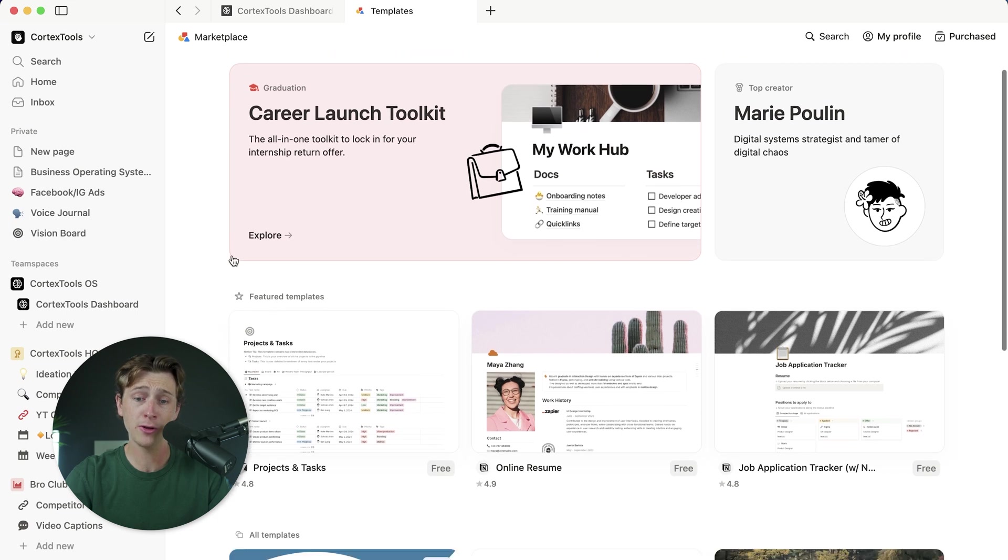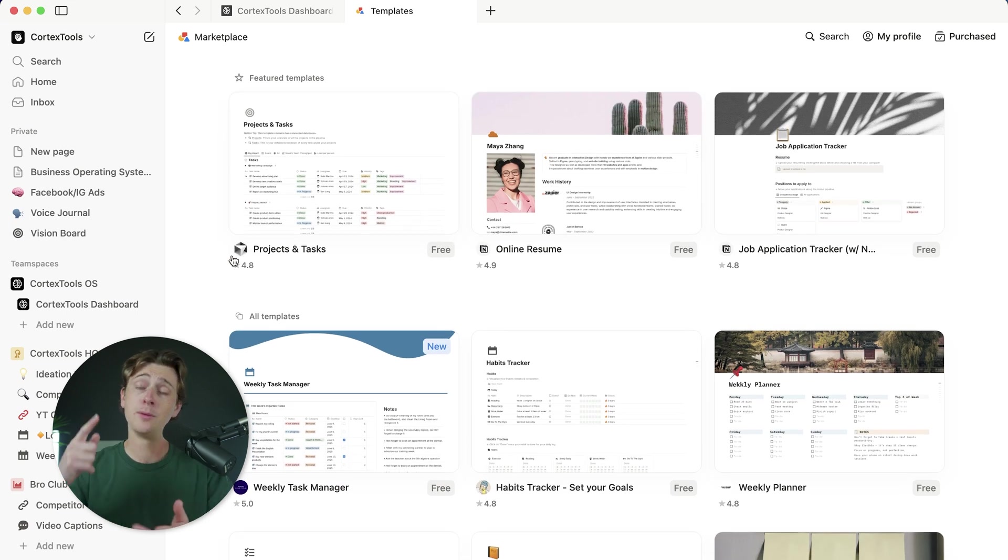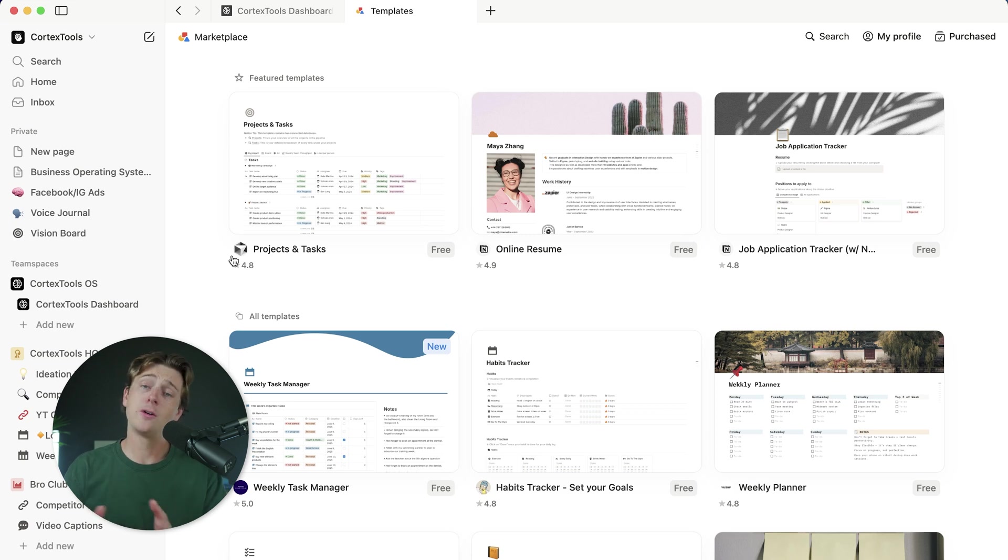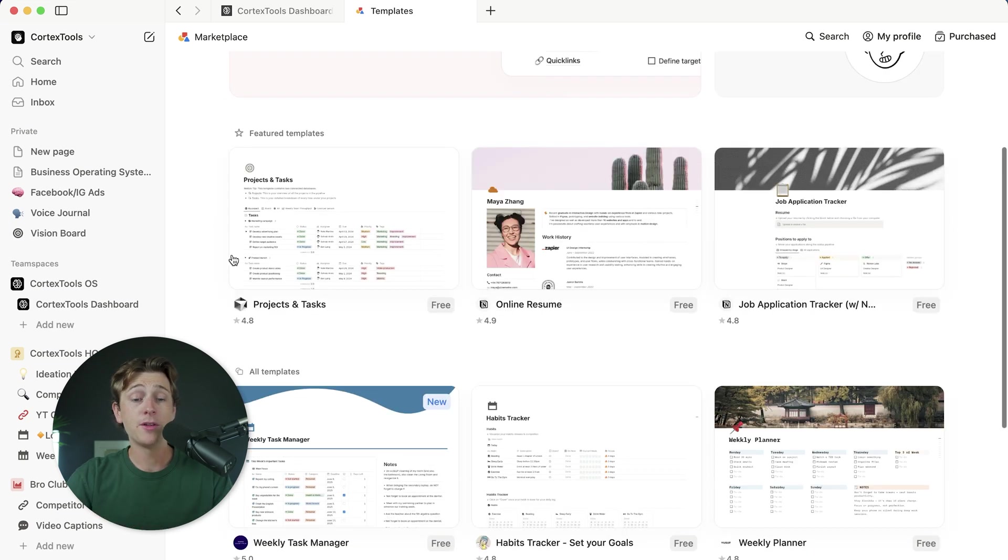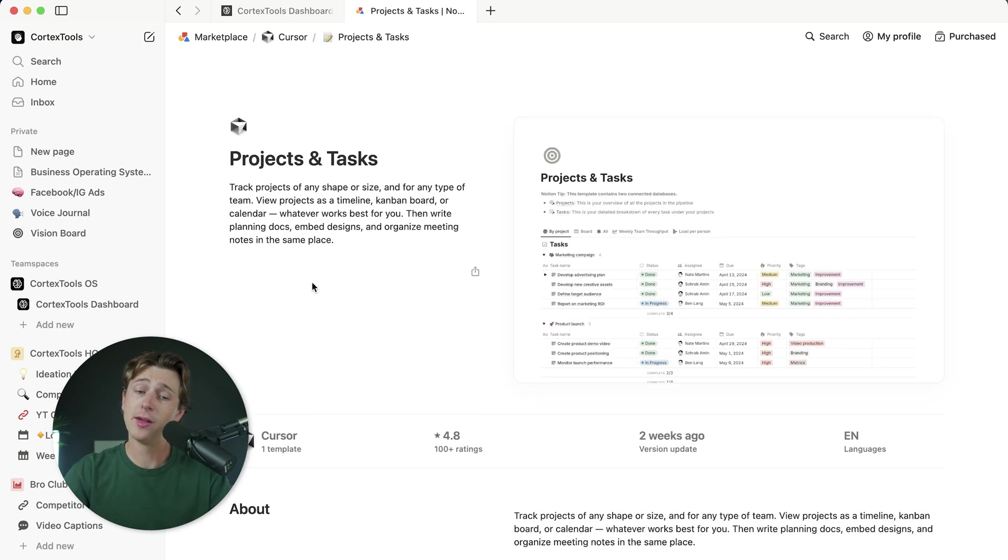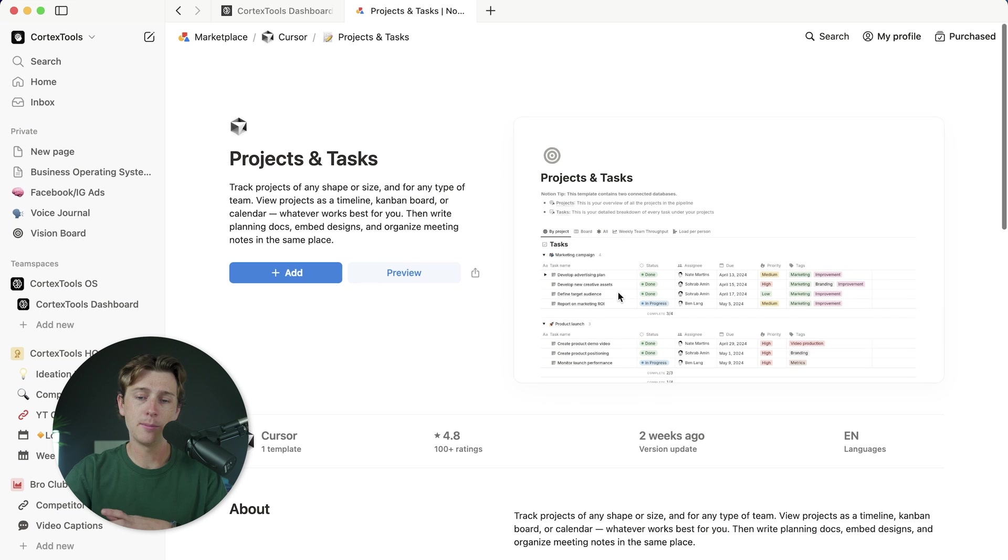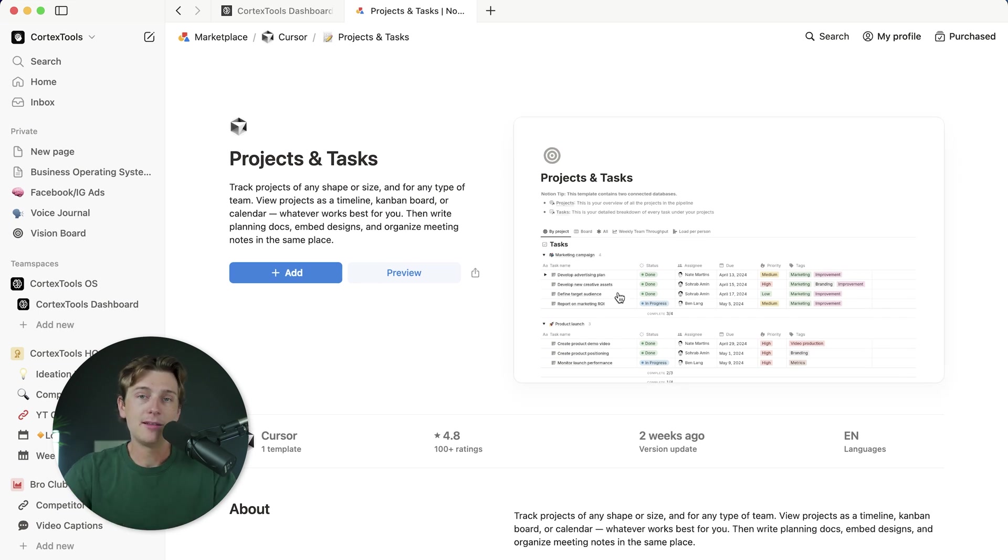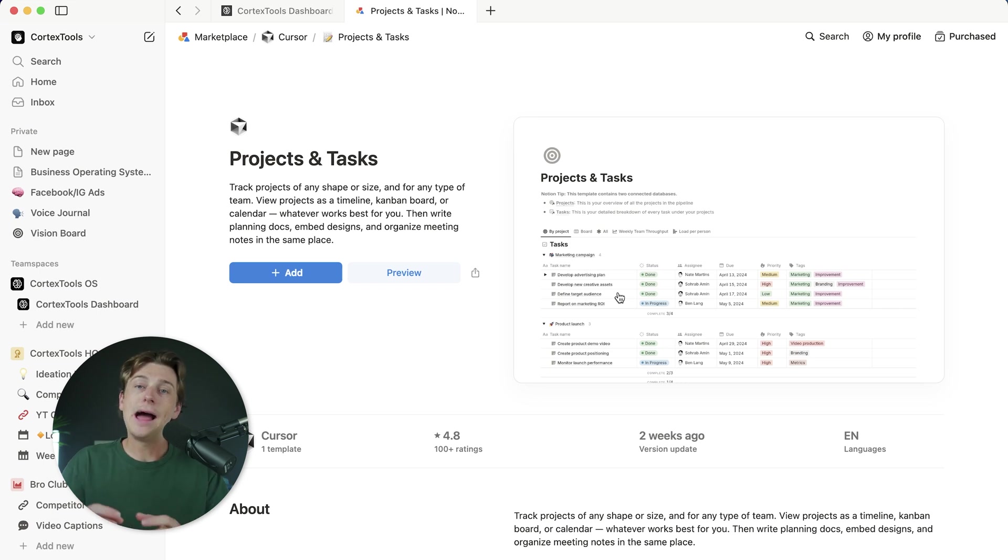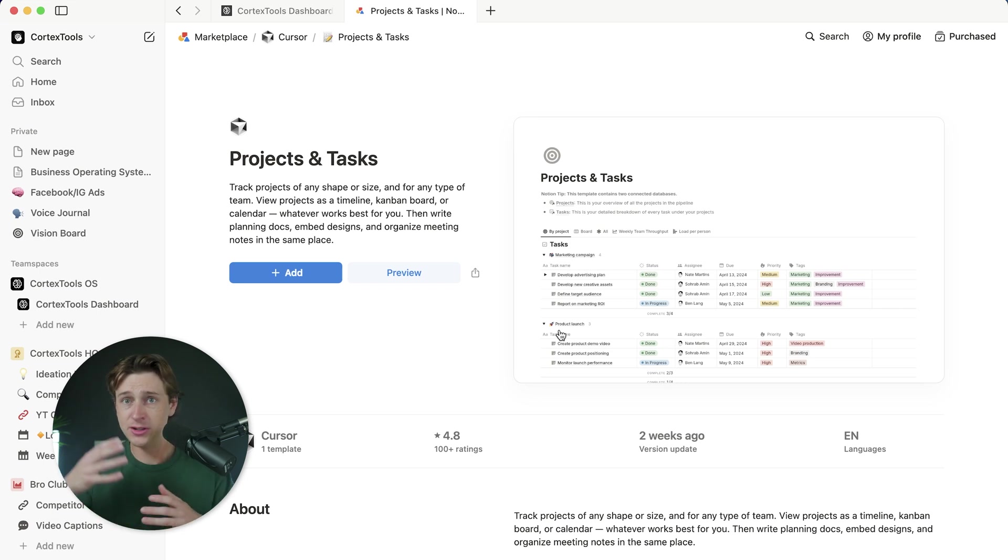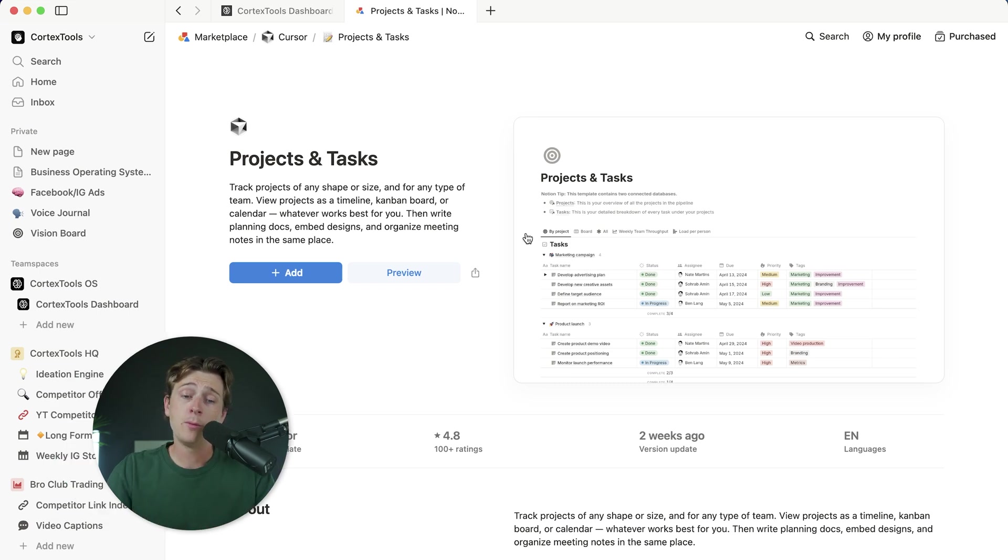We can either improve or potentially recreate these for ourselves and create a better version of them. A good example of this, for instance, might be something like this project management tool right here, which is available for free. This is a project management tool you can use for just about anything, but it might be possible to recreate this template and essentially make something a little bit more niche down. You could take this template and make it much more applicable to something like photography or maybe even an editing business. There's a ton of different things that you can do here.